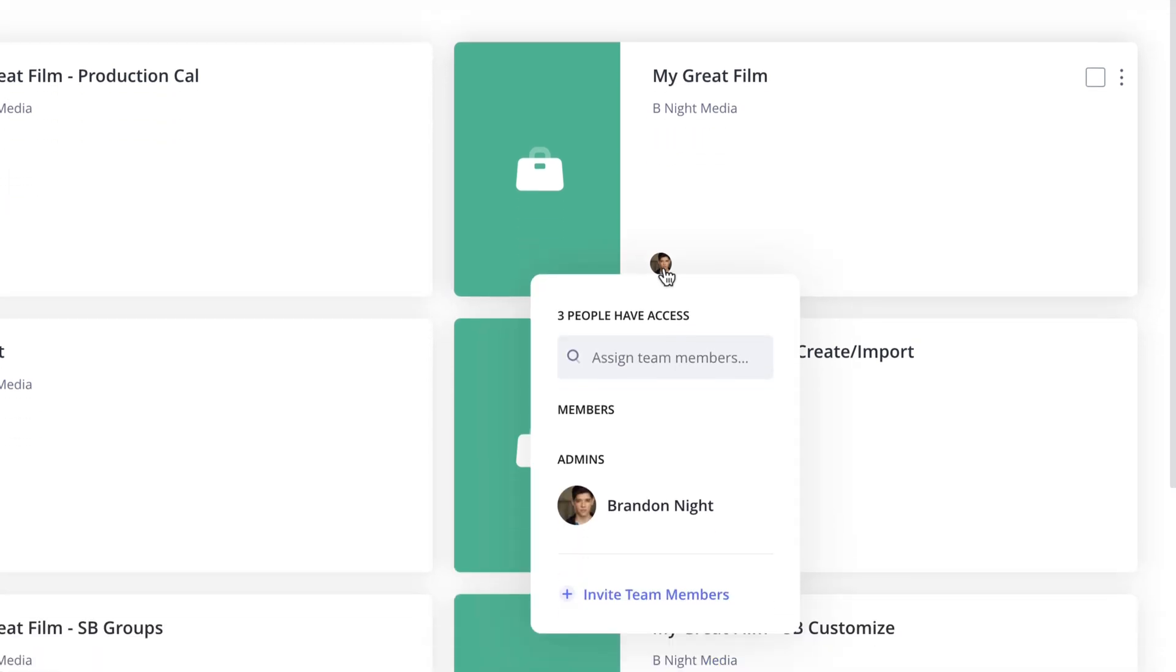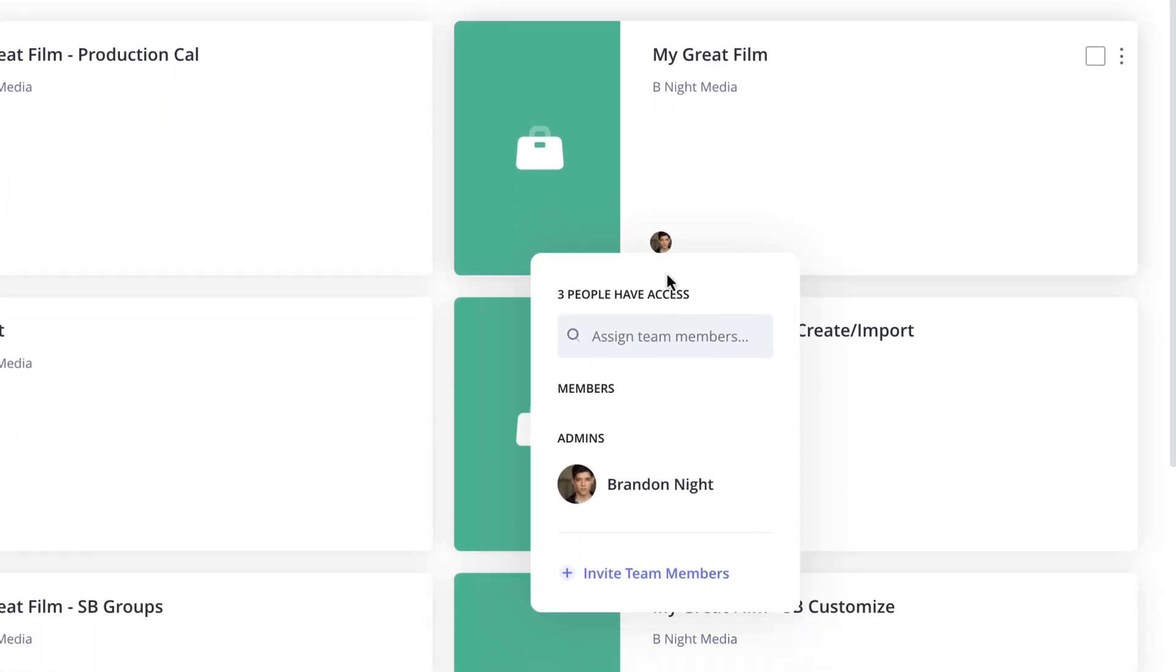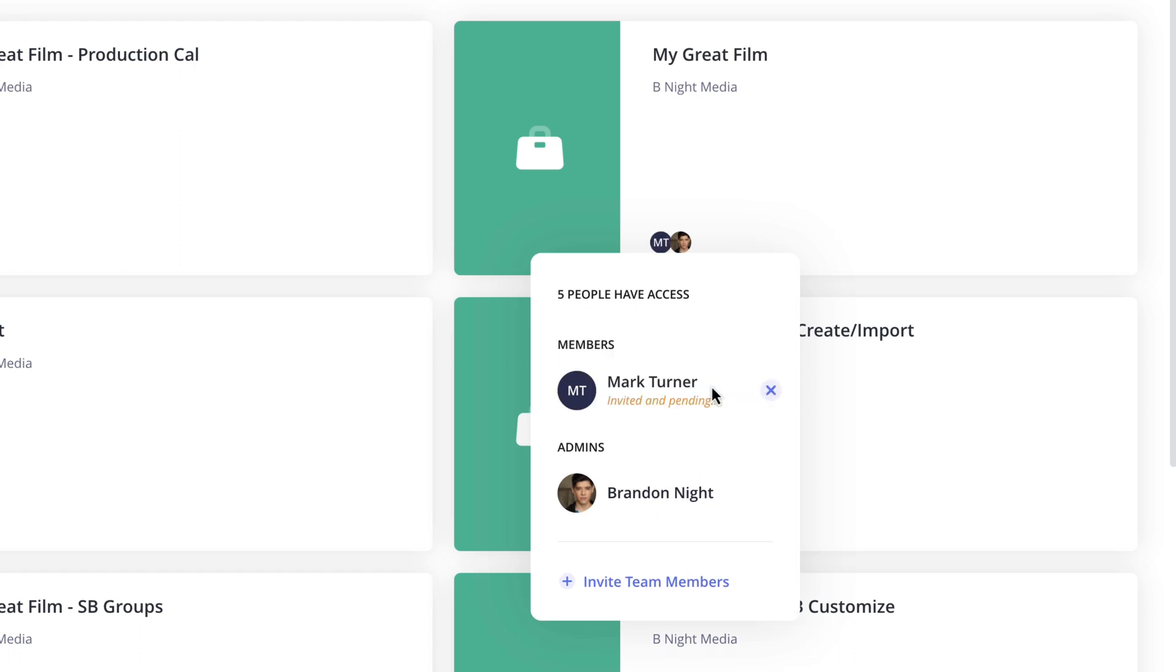In the pop-up, click into the Assign Team Member Search field and a drop-down menu with all of the available teammates on your account will appear for you to choose from. Now, click on the name of the team member to assign them to that project.